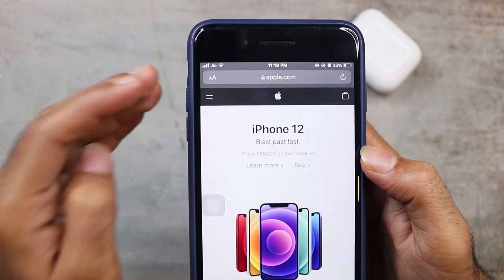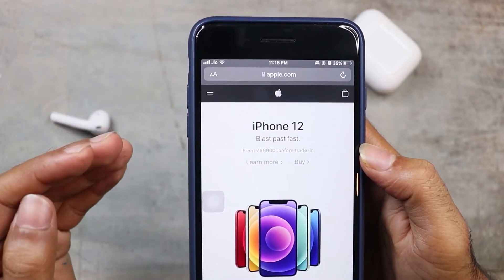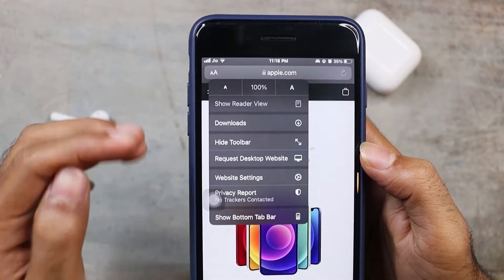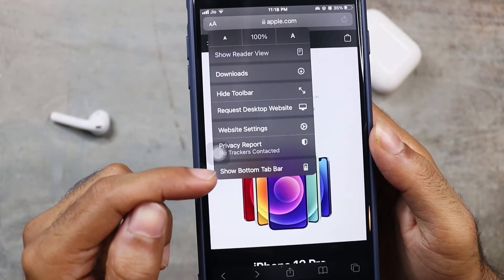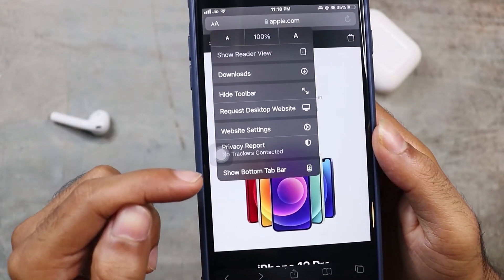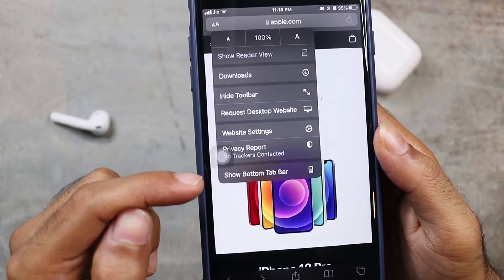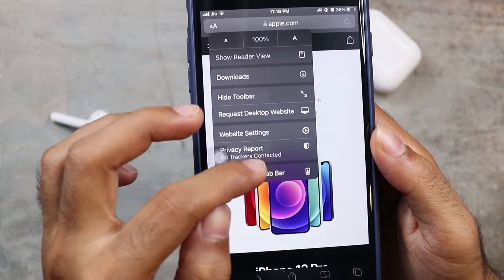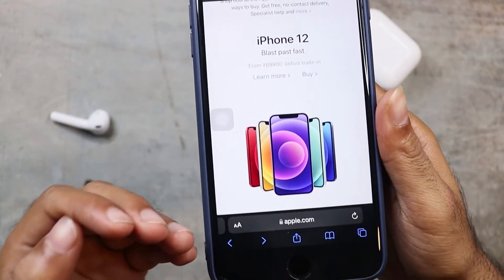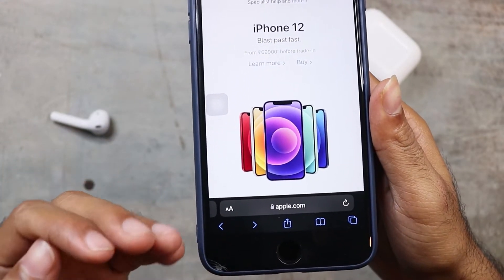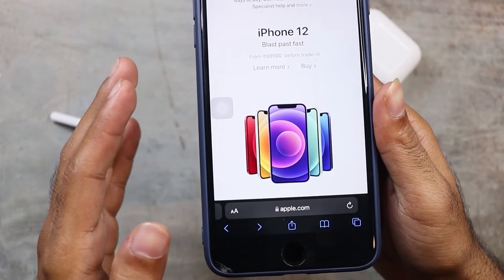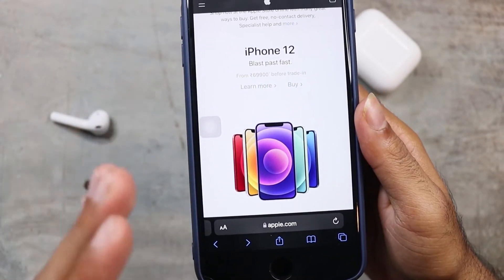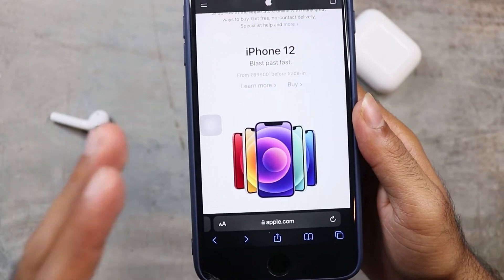We will change those settings. We will tap the Show Bottom Bar Tab option, then select that layout in iOS 15. We will adjust the settings accordingly.